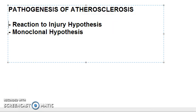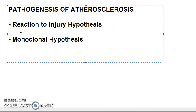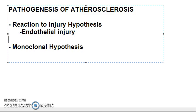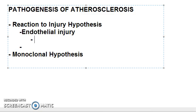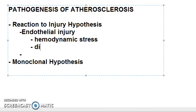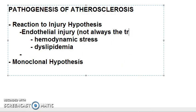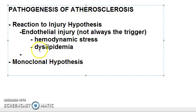In this video let us look at the reaction to injury hypothesis. There is an injury to the endothelium, which is mostly the cause, but it is not always required for an atheroma to form. This endothelial injury happens mainly because of hemodynamic stress or dyslipidemia.